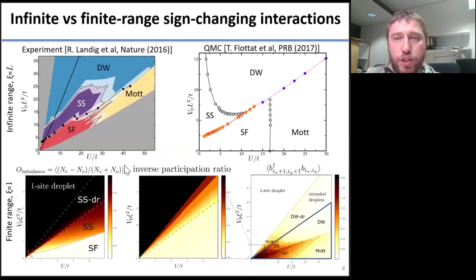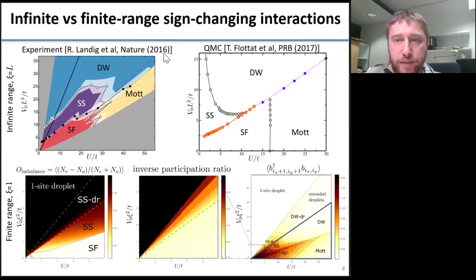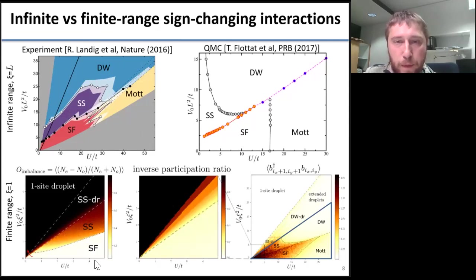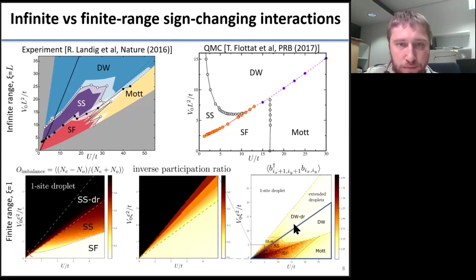Finally, let me draw a bridge to some known results. I compare the known phase diagram for the infinite-range case, shown in the upper panel, and our results for the finite-range interaction, shown in the lower panel. In that experiment, infinite-range interactions were induced by a single-mode optical cavity. Our proposal concerns multi-mode optical cavities, which can induce finite-range interactions. In the finite-range case, we have the same extended phases — superfluid, Mott, density-wave, and supersolid — but on top of them, we have the droplet phases: supersolid droplet and density-wave droplet.